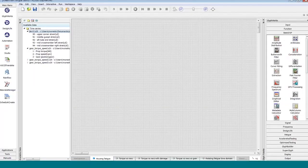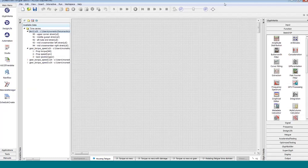Here we have ENCODE GlyphWorks. Over on the right side is what we call the glyph palette — all the different engineering functions or icons (we call these glyphs) available to do different calculations. We've got a wide variety: signal processing tools, fatigue, vibration, statistical analysis, noise and vibration tools, and so on. We're looking at fatigue today, so we're going to focus on that.